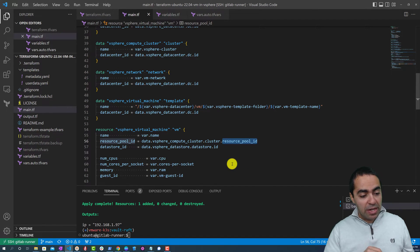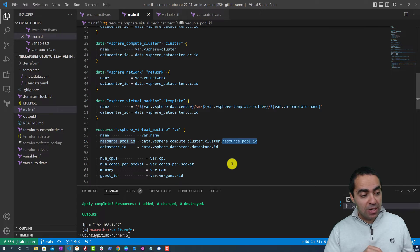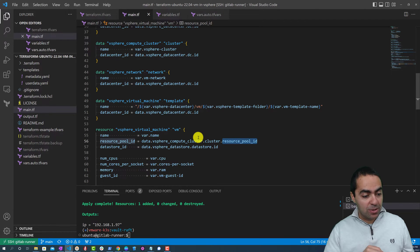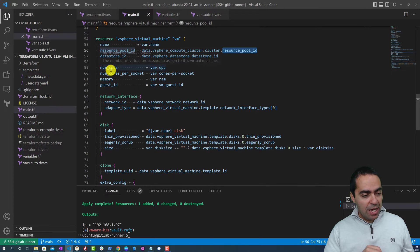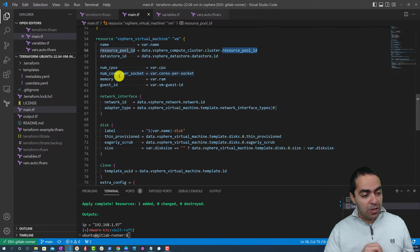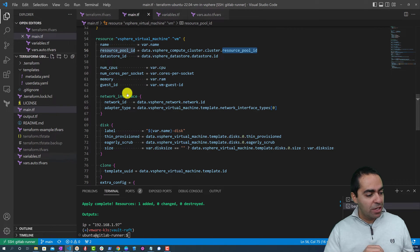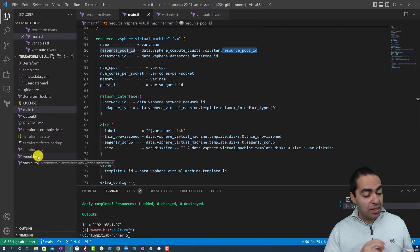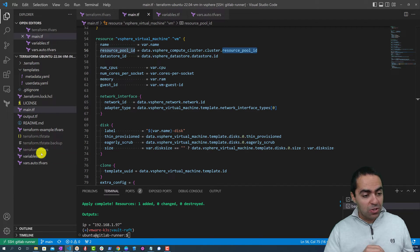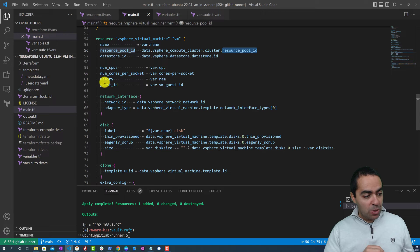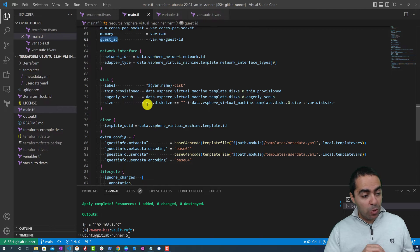Same thing here - the data store ID and so on. And then the number of CPUs that we want for this VM, the cores per socket - all these are grabbed from variables that we have declared or defined in our variables.tf and then assigned in the vars.auto.tfvars and terraform.tfvars. We'll see that in just a little bit. So memory, the RAM, we're getting also from a variable, a guest ID from a variable.